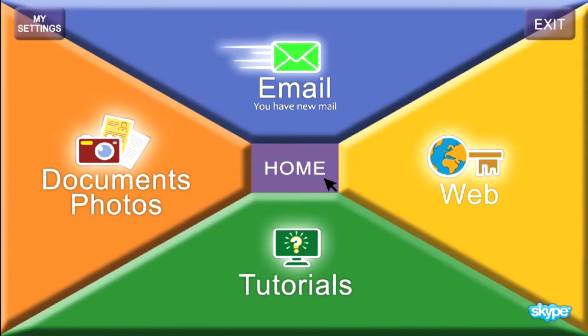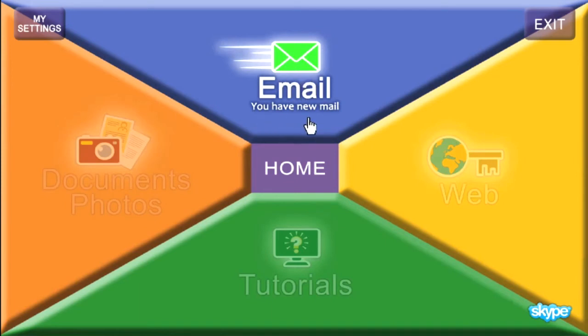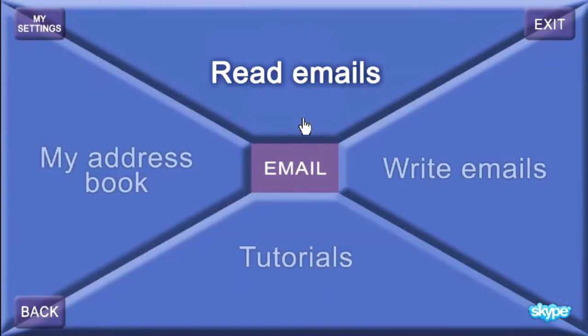Start on the home page. You will know when you have emails when the envelope above the word email is colored green and you can see the message you have new mail. Click on the email button and you are taken to the email screen. Now click on the button marked Read Emails.